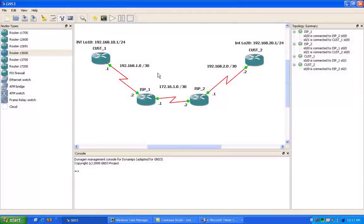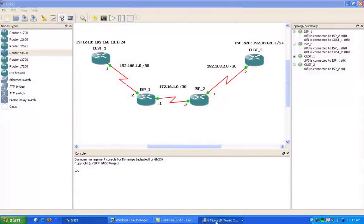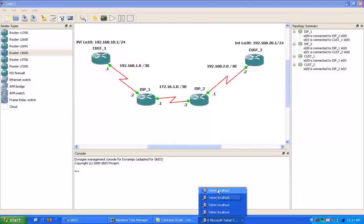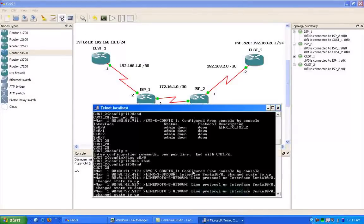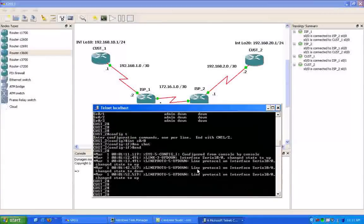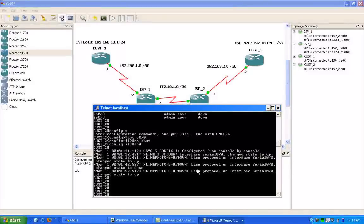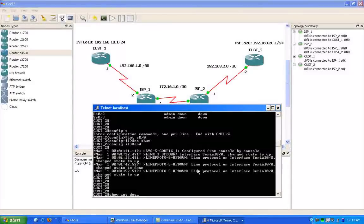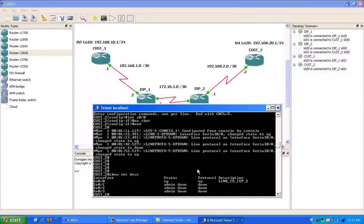The first thing we're going to do is we're going to go in the routers and start configuring them. We already have the names configured on the routers and have them started, so we're going to go into the customer 2 router first.